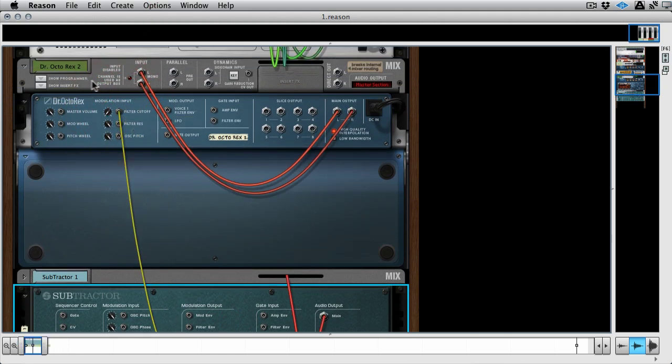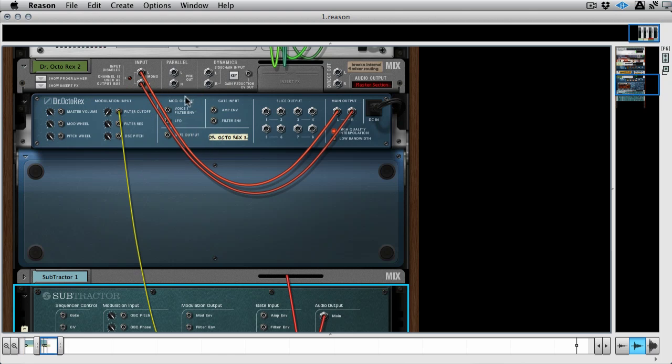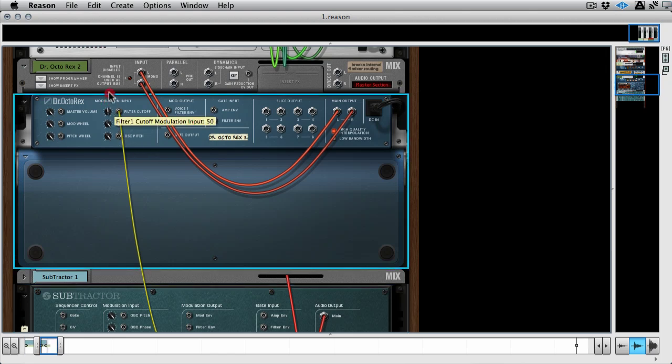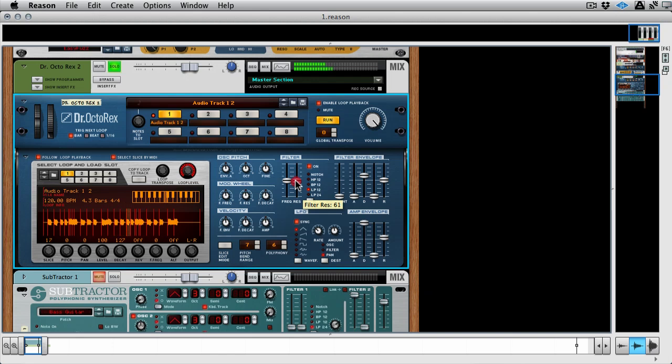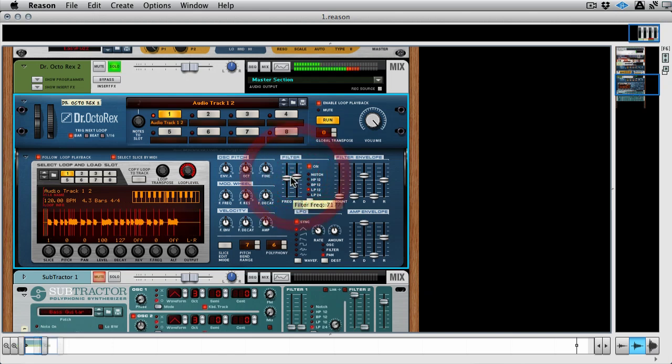And this is the modulation input area. Again, the output area on it is a lot smaller, but we've got a decent amount of choices here when it comes to the modulation input. Now I'm going to turn that up, and you can probably hear that already. But if I turn some resonance up...